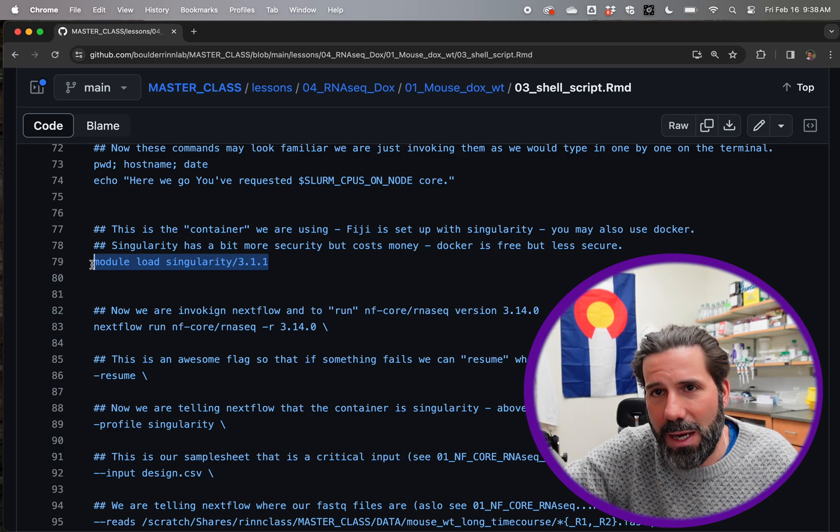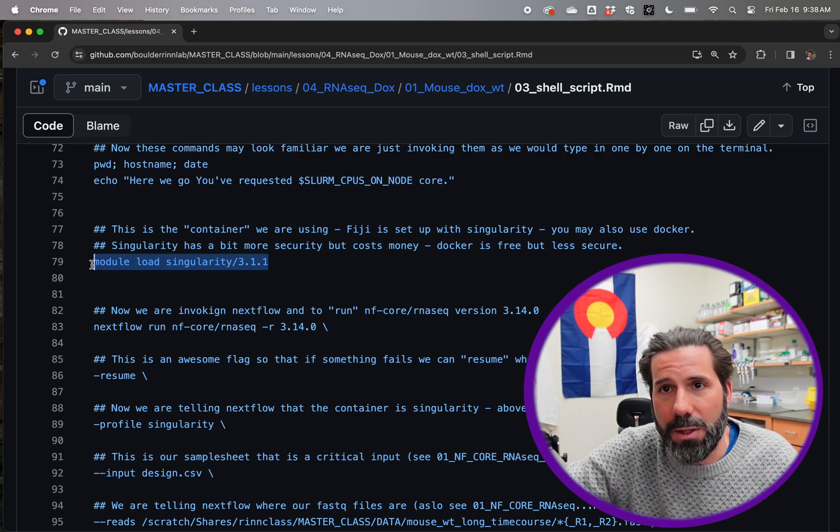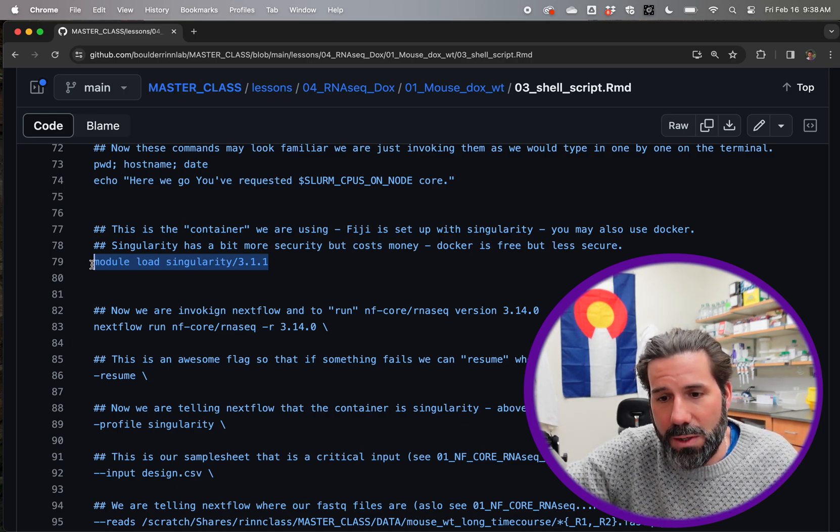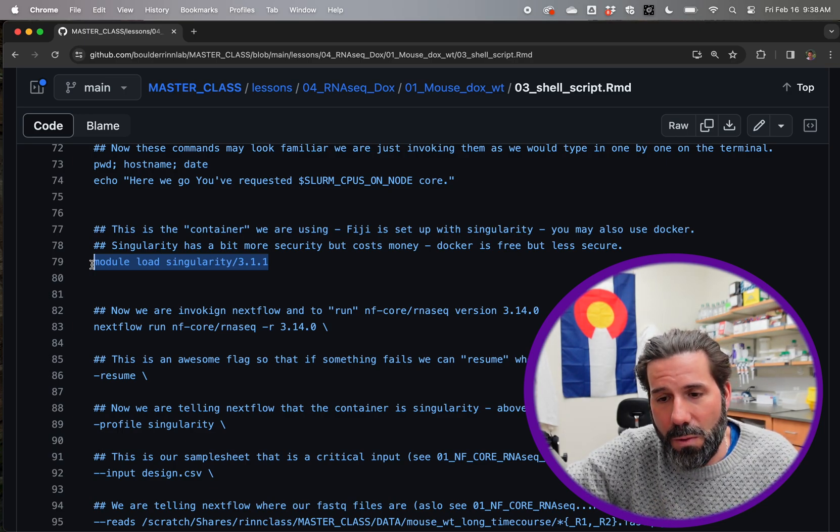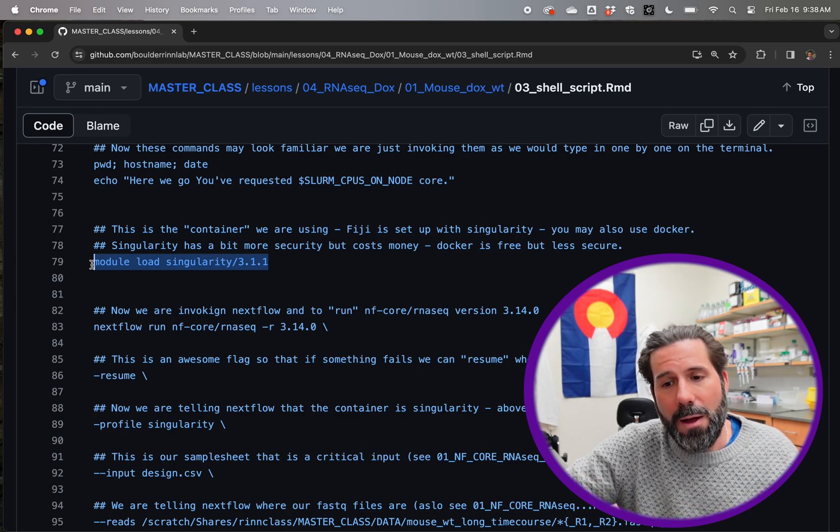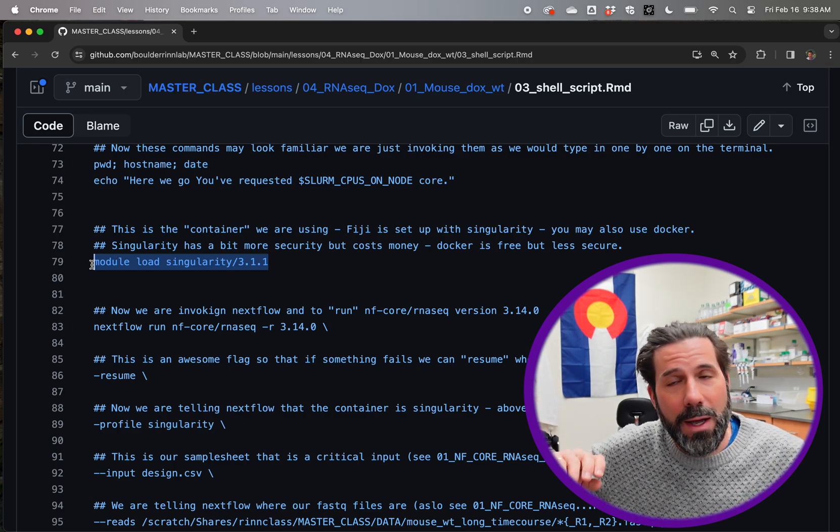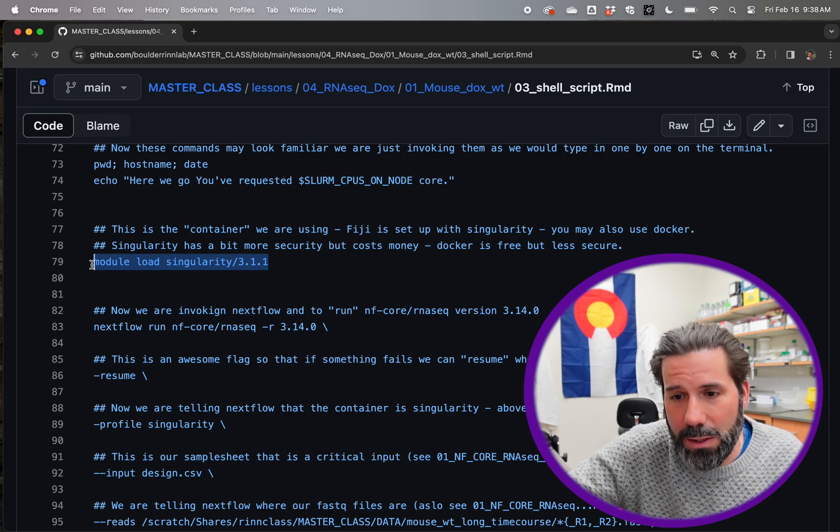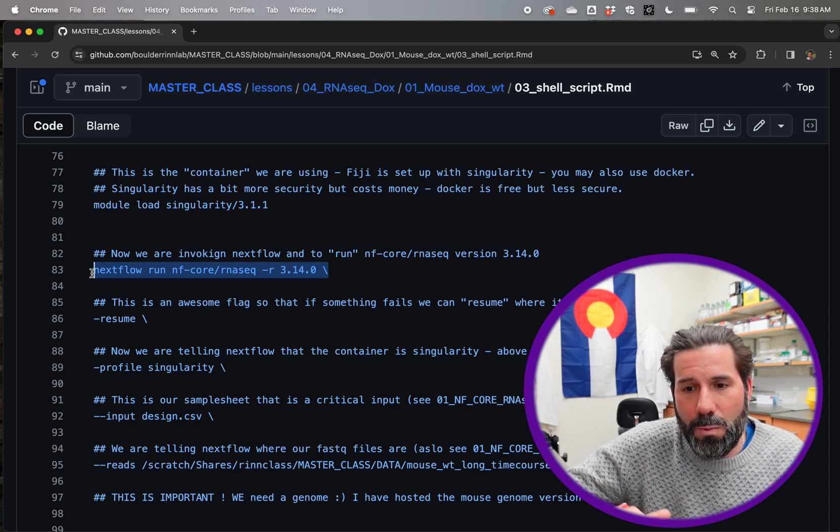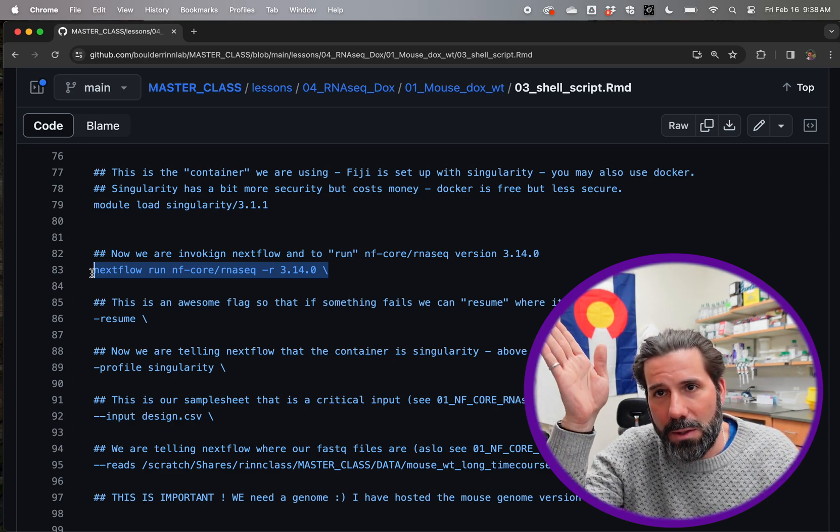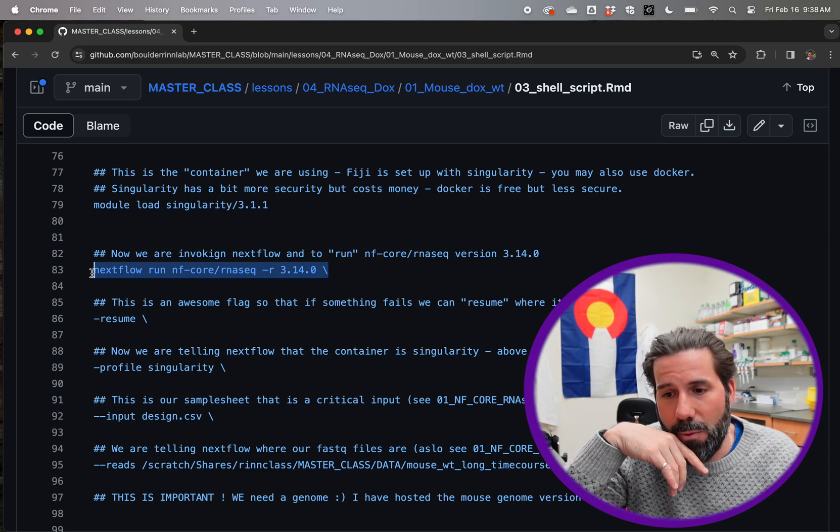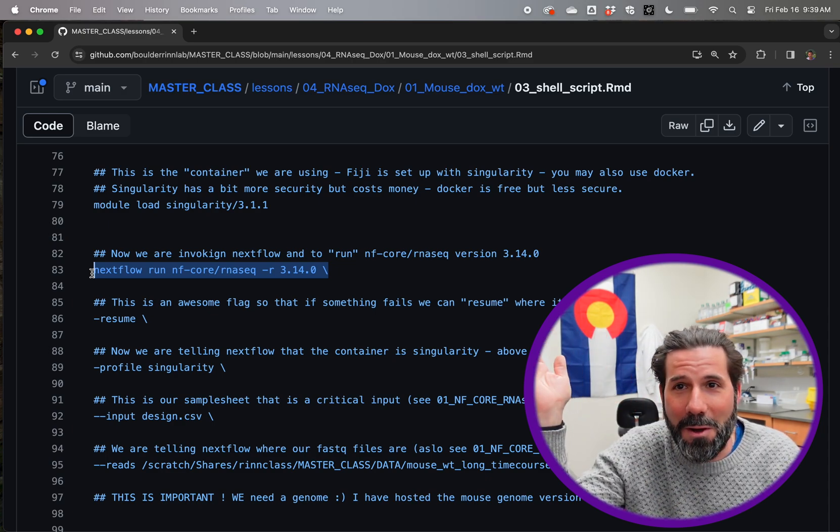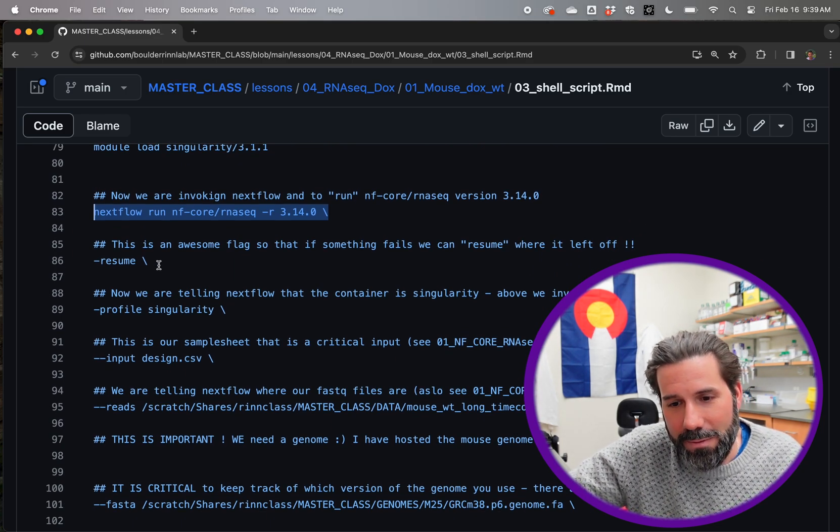And so then we're going to do module load. We've done this with Java where we do module load. It's sort of setting the environment to load a package. And in this case, we're going to load the container that's going to, that NFCore is going to download all the software into. There's singularity and Docker. Docker is free, but less secure. And because we're at a university, we want to use a more secure container and that's singularity. And so singularity is going to load and say, here's an empty container. Go ahead, nextflow, fill it up with all the steps you need to do RNA seek.